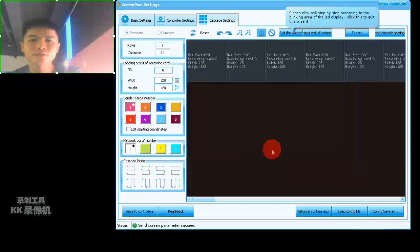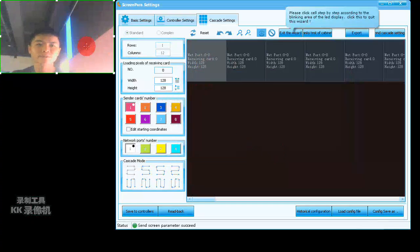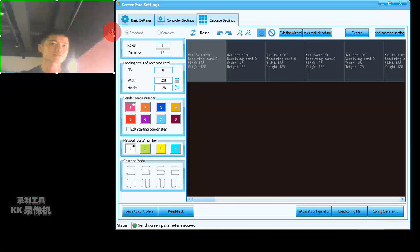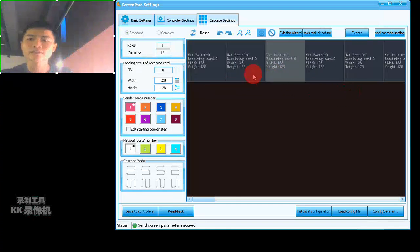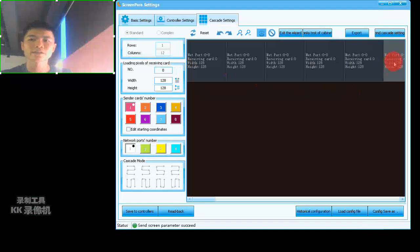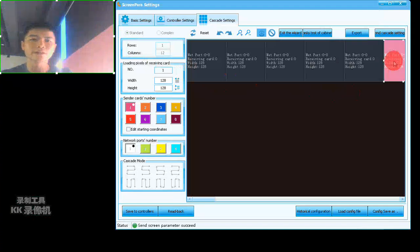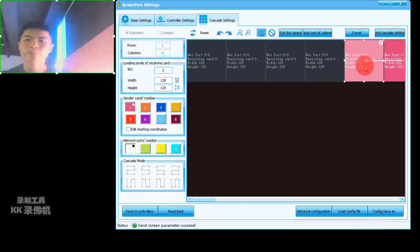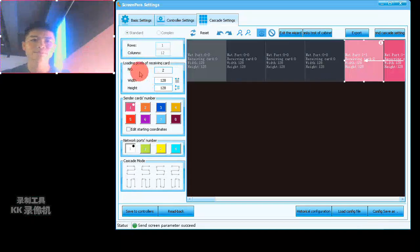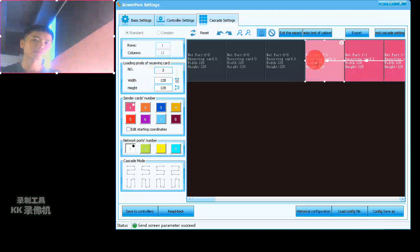You can see which card is blinking. On my screen, card number six is blinking, so I click it. Then the next one on my left is blinking — click that one. Continue clicking the blinking card to the left.